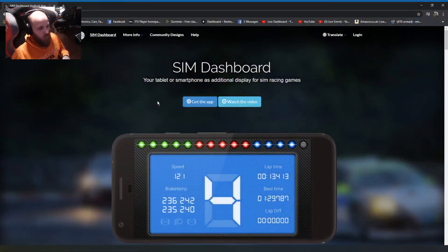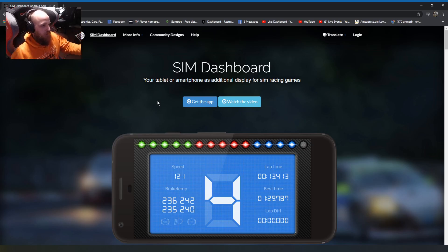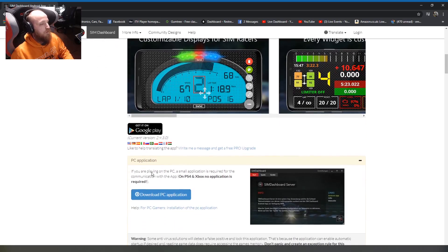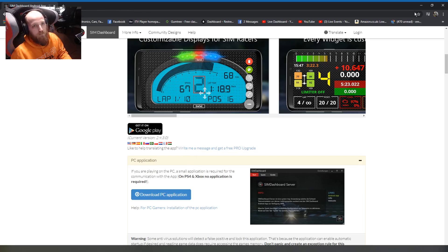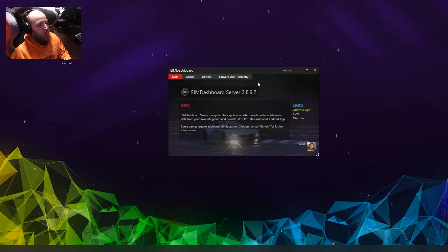Your next step is to hop back on your PC and go to the Sim Dashboard website. Just Google 'Sim Dashboard' — I'll put it in the description as well. Once you're on that screen, scroll down until you get to the downloads section and click 'Download PC Application'. Install it onto your C drive and then you get this screen.